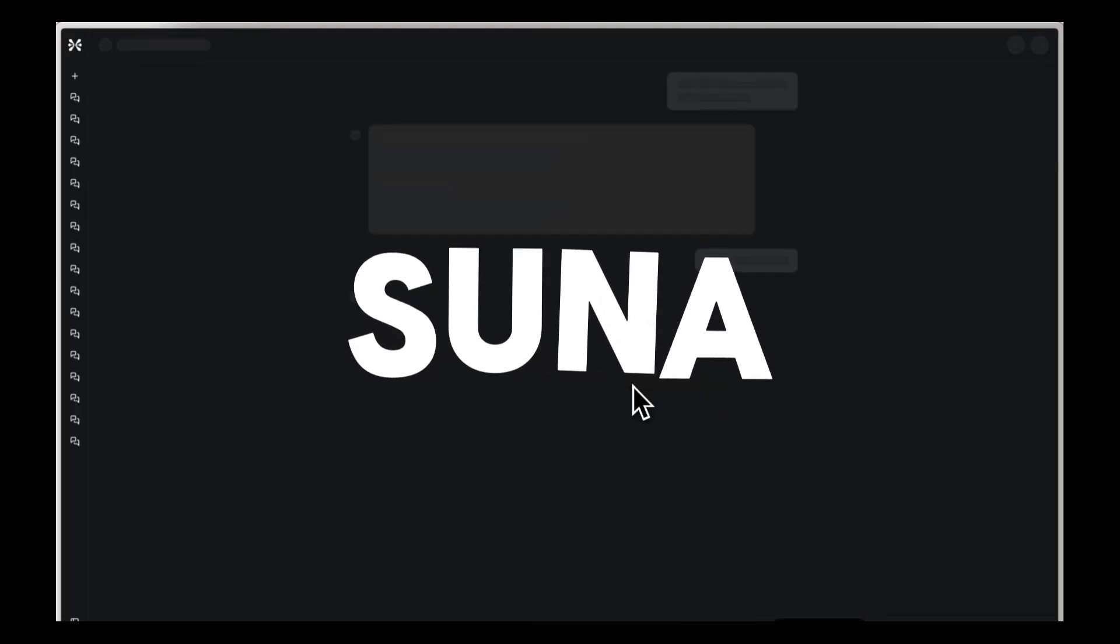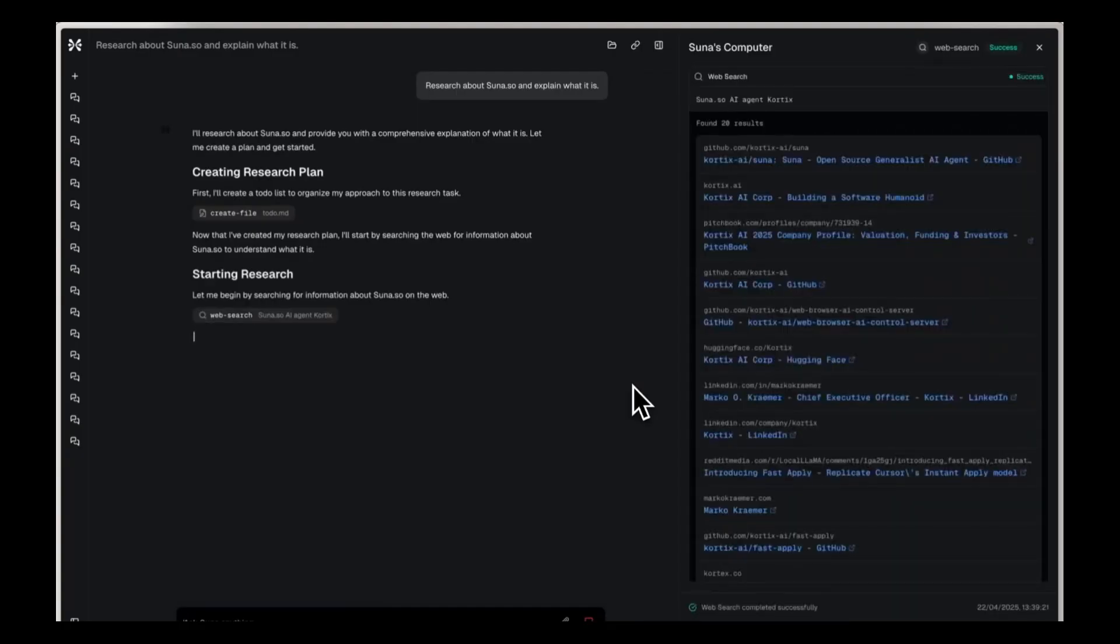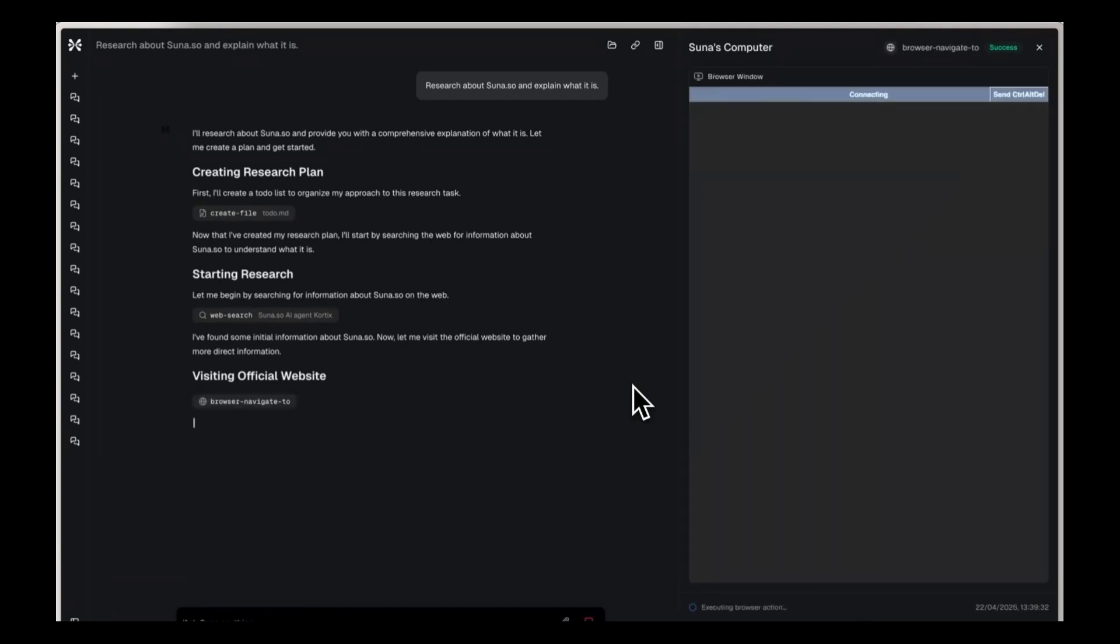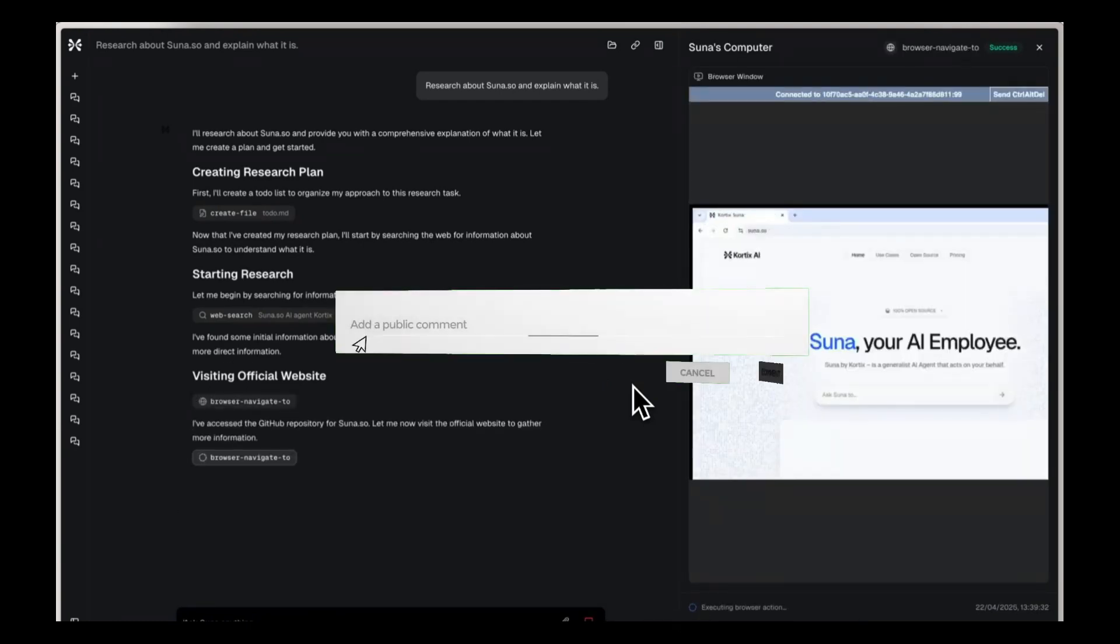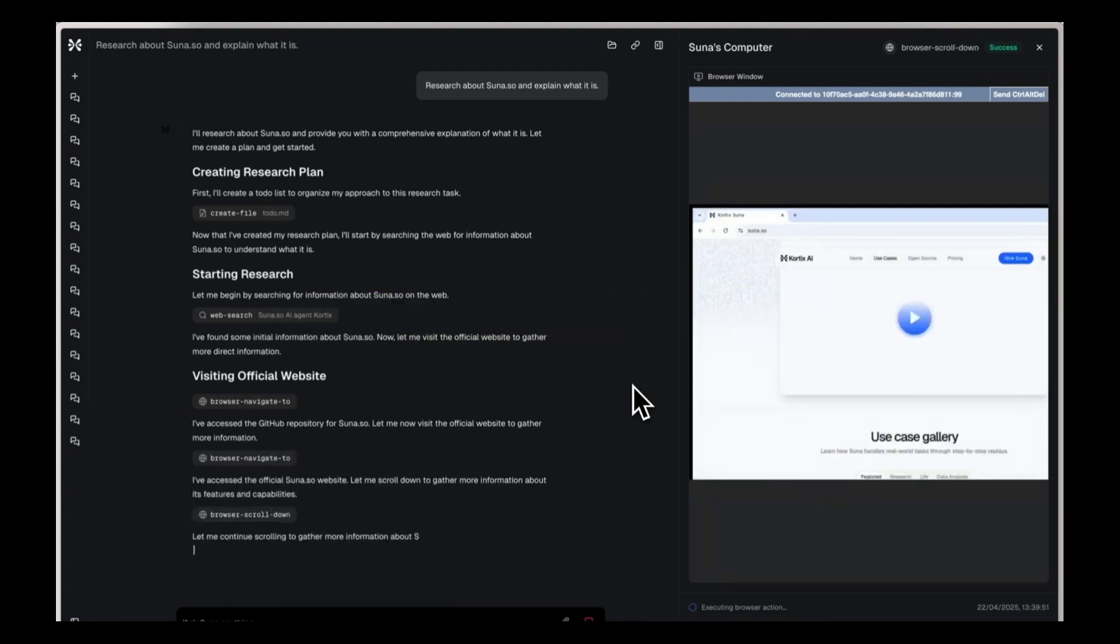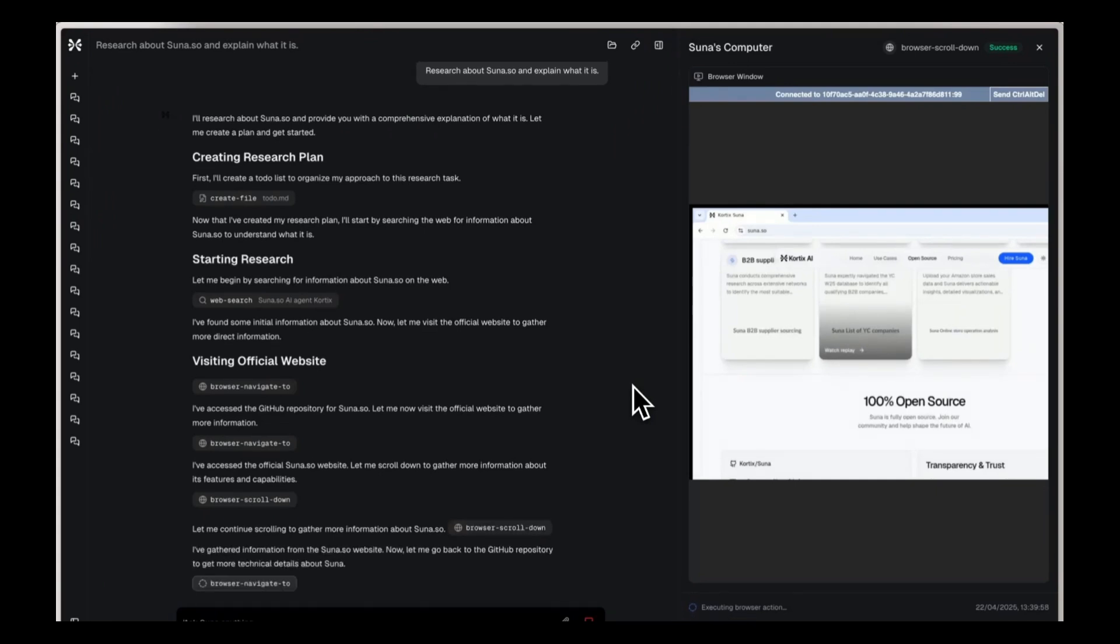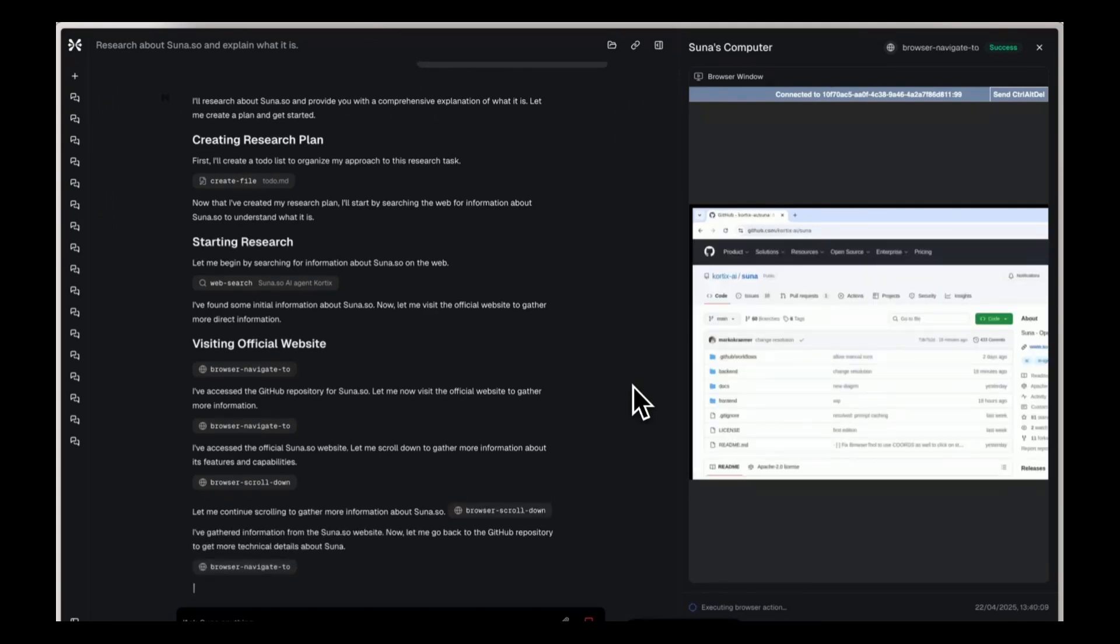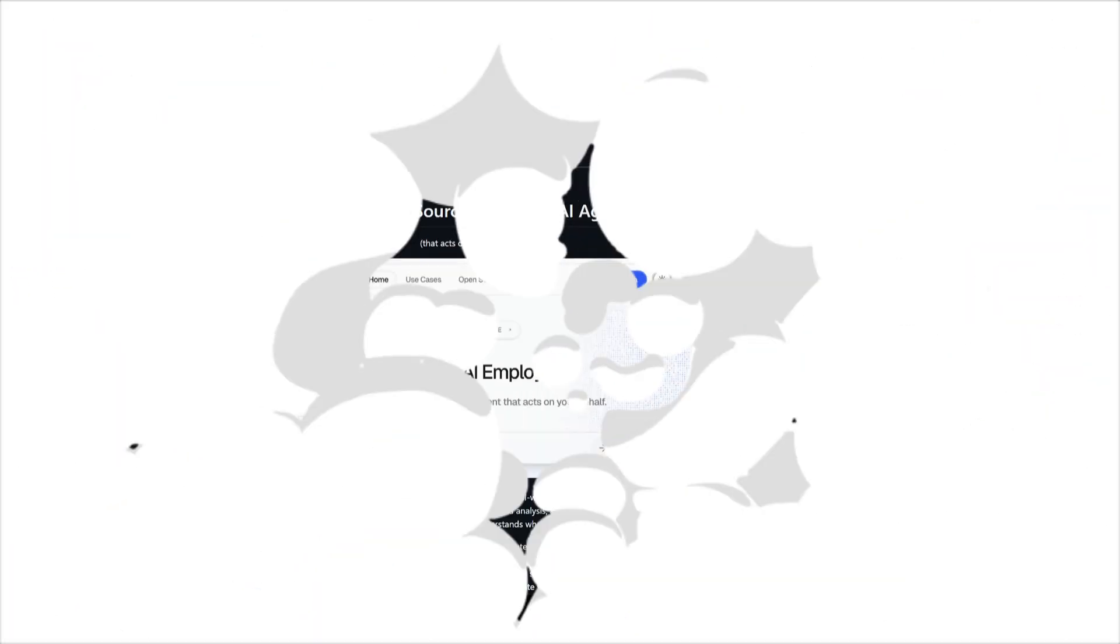Allow me to introduce Suna. Suna is a fully open source AI assistant that helps you accomplish real world tasks with ease. Through natural conversation, Suna becomes your digital companion for research, data analysis, and everyday challenges, combining powerful capabilities with an intuitive interface that understands what you need and delivers the results.